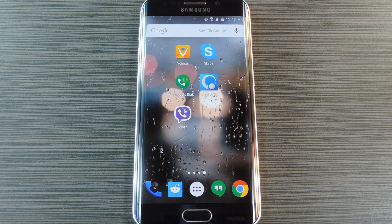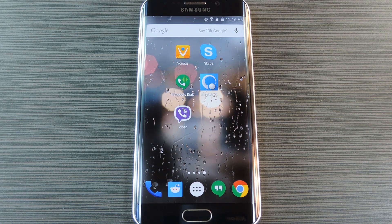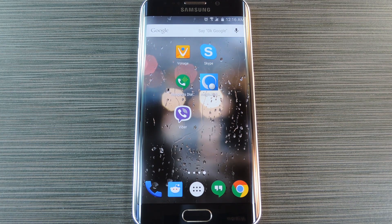I tested these apps quite a bit over the last two days, and call quality is about the same on all of the services. The only real differentiating factors are the added features and the ability to call any US phone number for free. So you can't really go wrong with any of these five apps, but if you want to see my final verdict, be sure to check out my article on GadgetHacks.com.